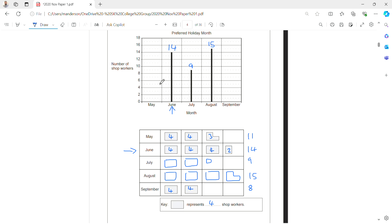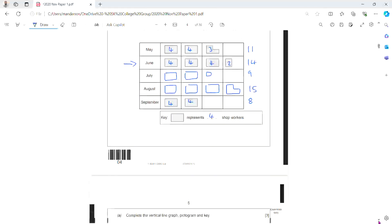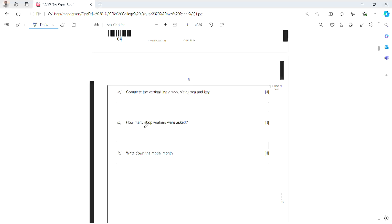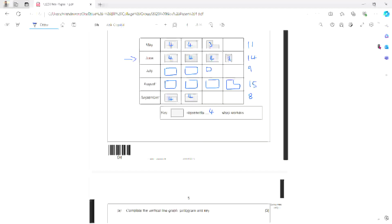I also need to complete the line graph: May should go up to 11 and September to 8. Now I can tally up all workers: 11 for May, 14 for June, 9 for July, 15 for August, and 8 for September, giving a total of 57.